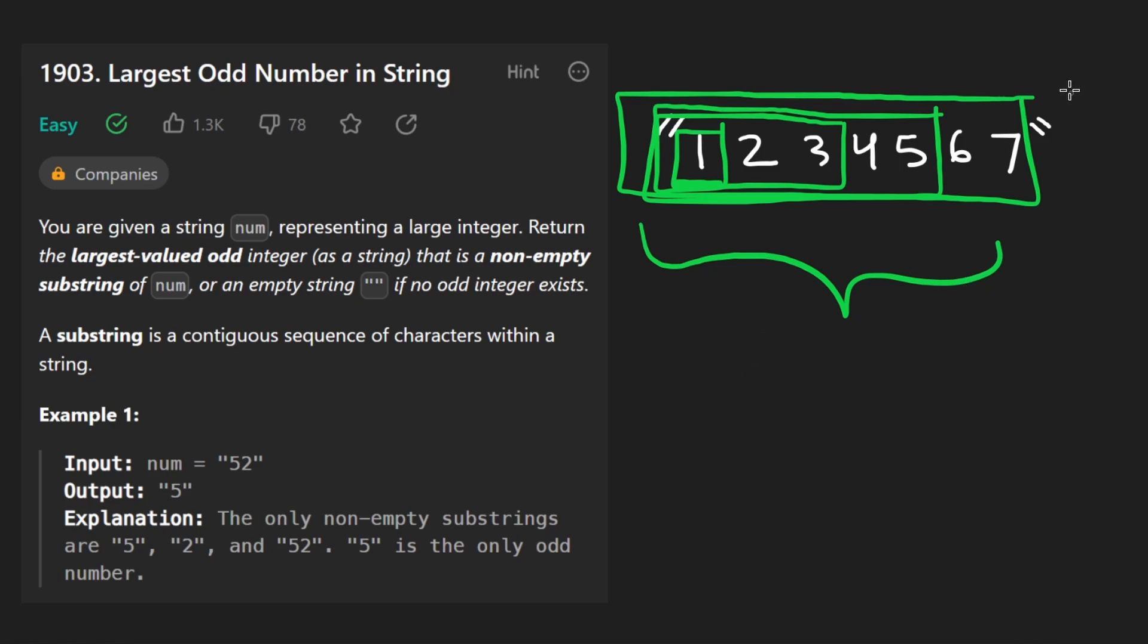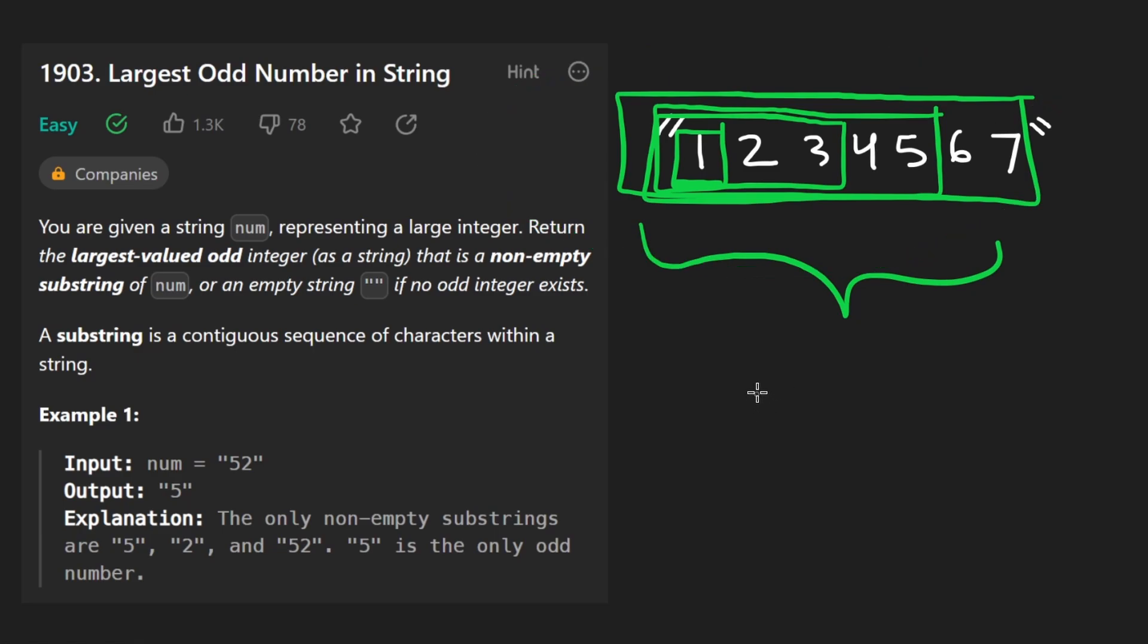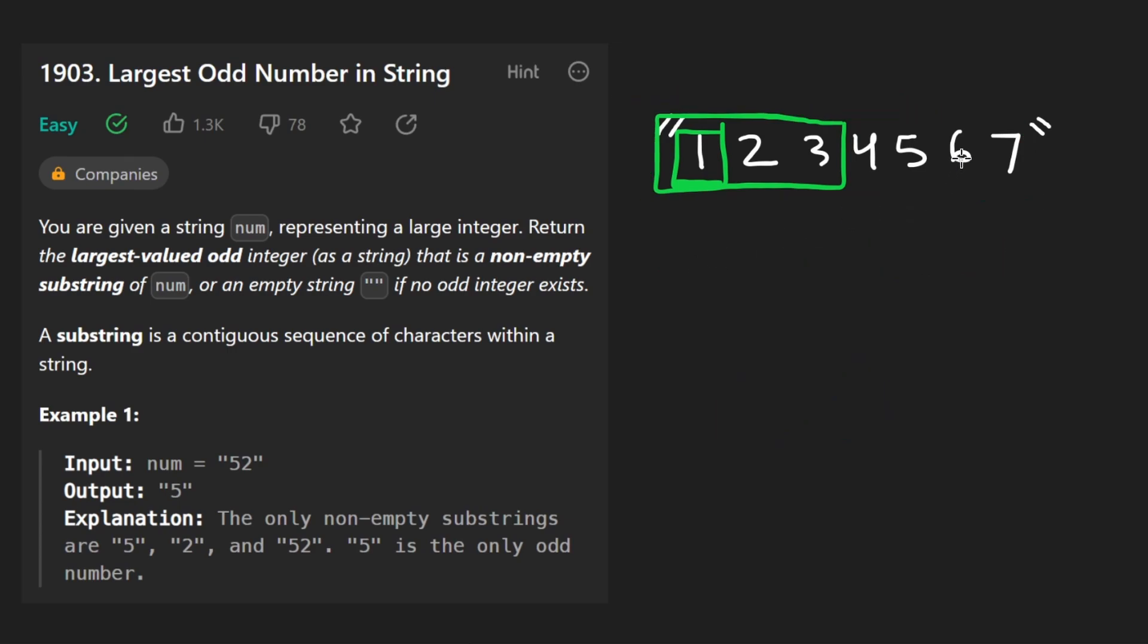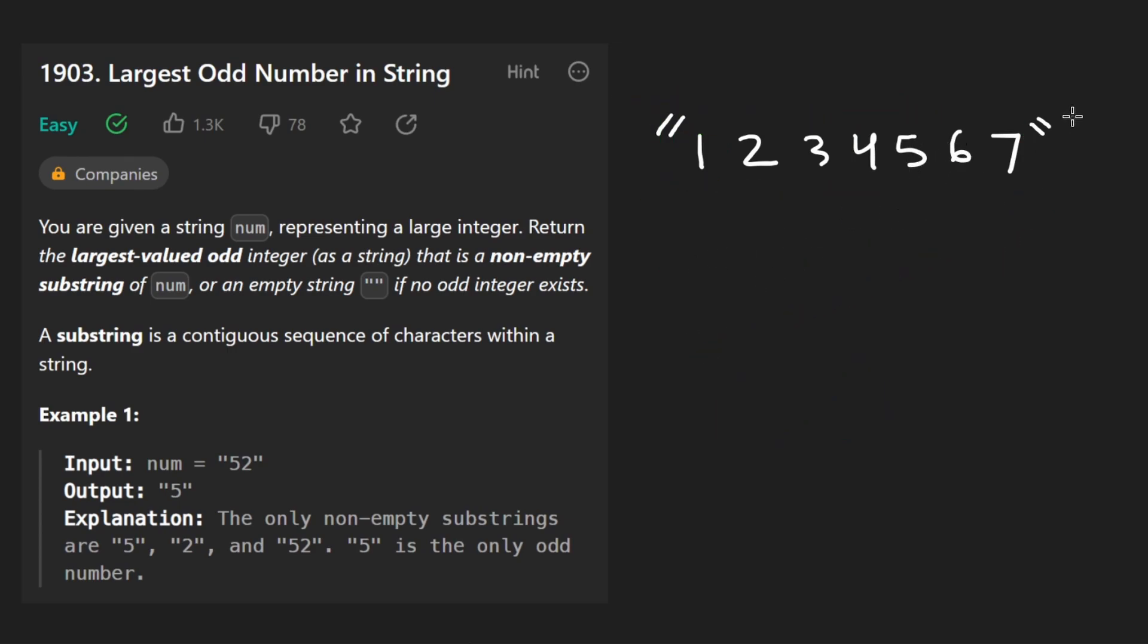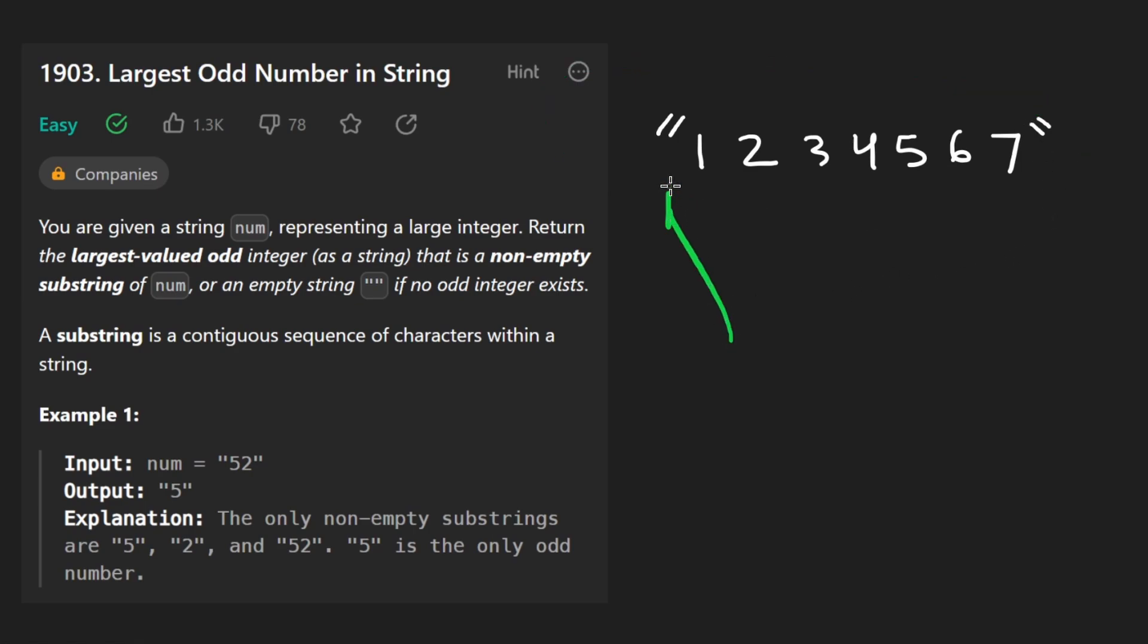Well, this solution itself is already big O of N because clearly we only have to iterate over this string once, but maybe we can do it more efficiently because we know we want the odd digit that is furthest to the right in this input string. So why start at the left when we could start at the right?